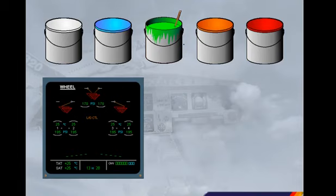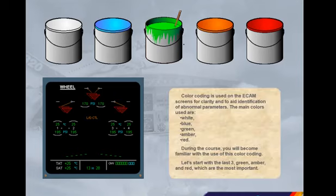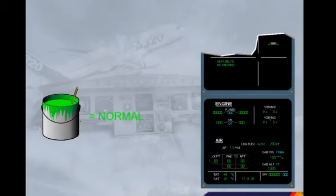Let's start with the last three — green, amber, and red — which are the most important. Green colour coding is used to indicate a normal condition.